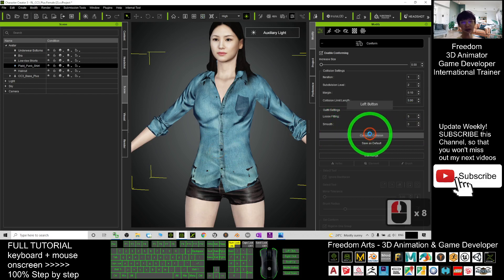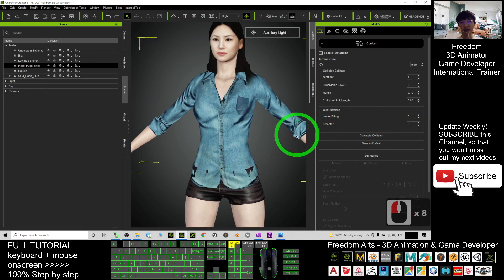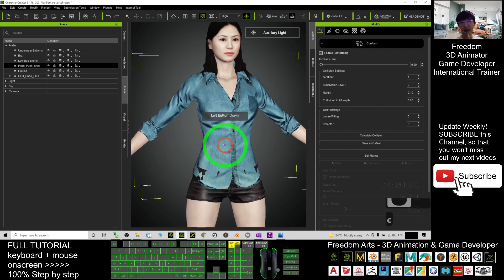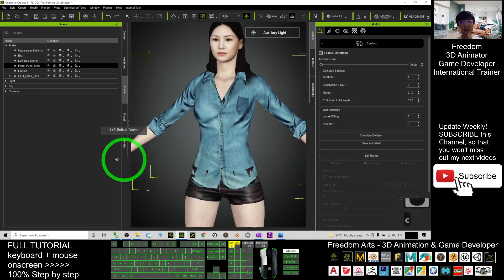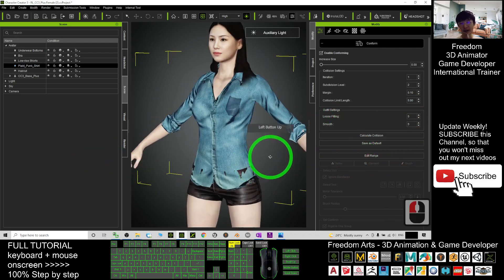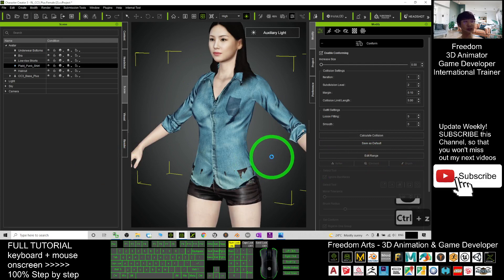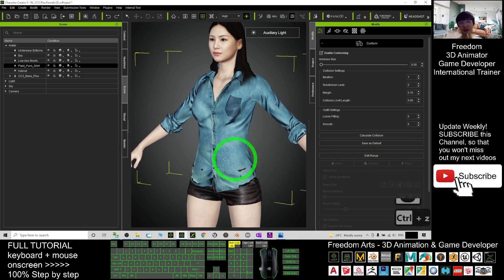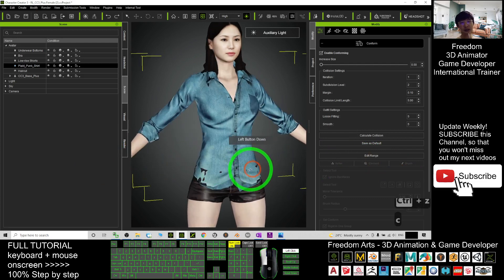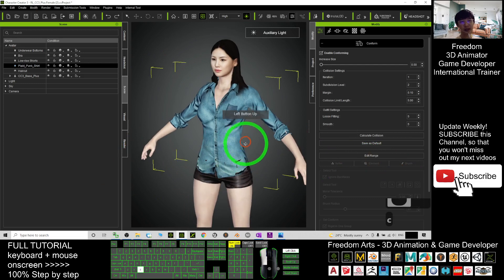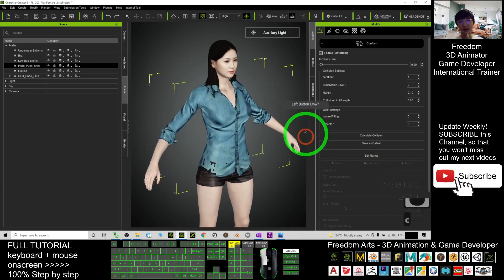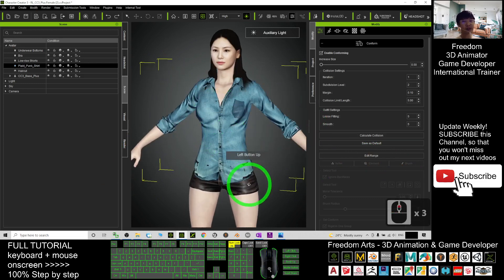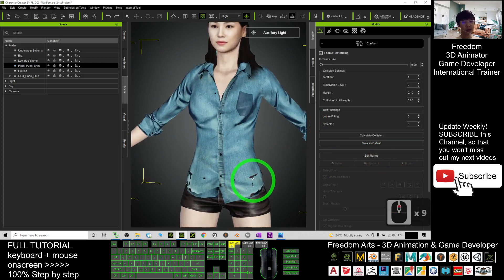And the smooth—you can just make it 5 as well and calculate it again. It will become smooth. If you want to undo, just press Ctrl+Z on your keyboard. So now, next, after you already let it fit, you can see some of the collision there.